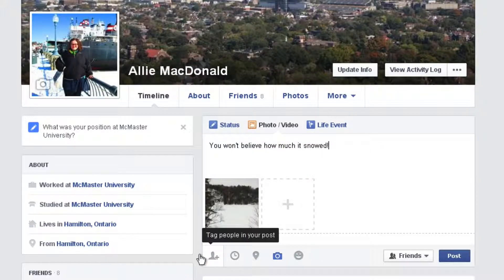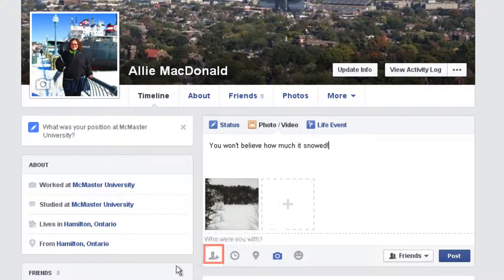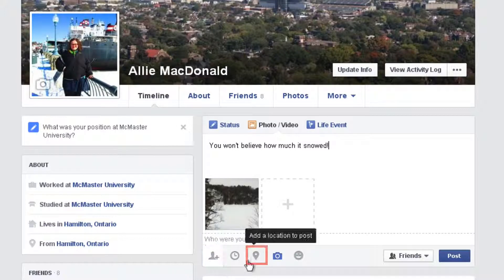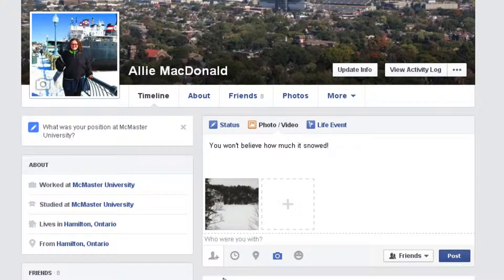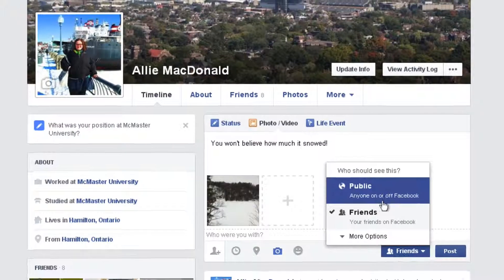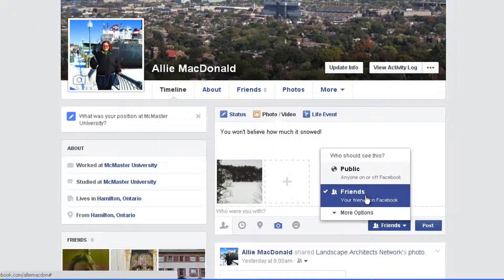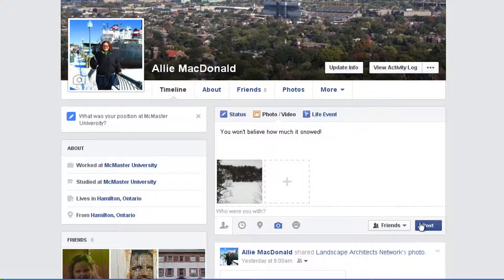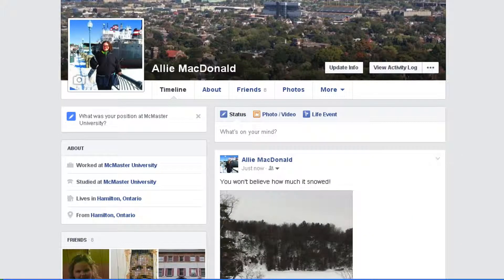You can also choose to tag someone in the photo or give this photo a location. As with any post you make on Facebook, you can choose to change the audience selector. You can choose between Public, Friends, or more options. I'm going to click Friends and then hit Post when I'm done. Now you know how easy it is to upload a single photo to Facebook.